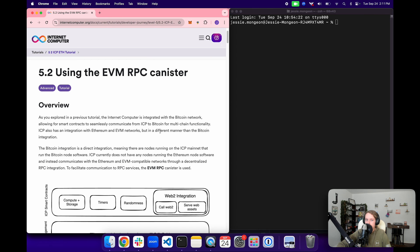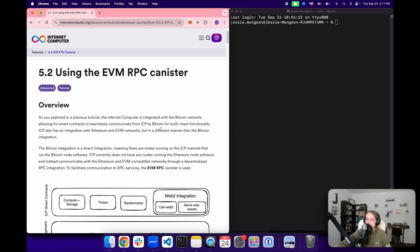Hello everyone, and welcome back to another episode of the Internet Computer Developer Journey. In today's episode 5.2, using the EVM RPC canister, we're going to be taking a look at how we can use ICP's integration with Ethereum and other EVM chains.